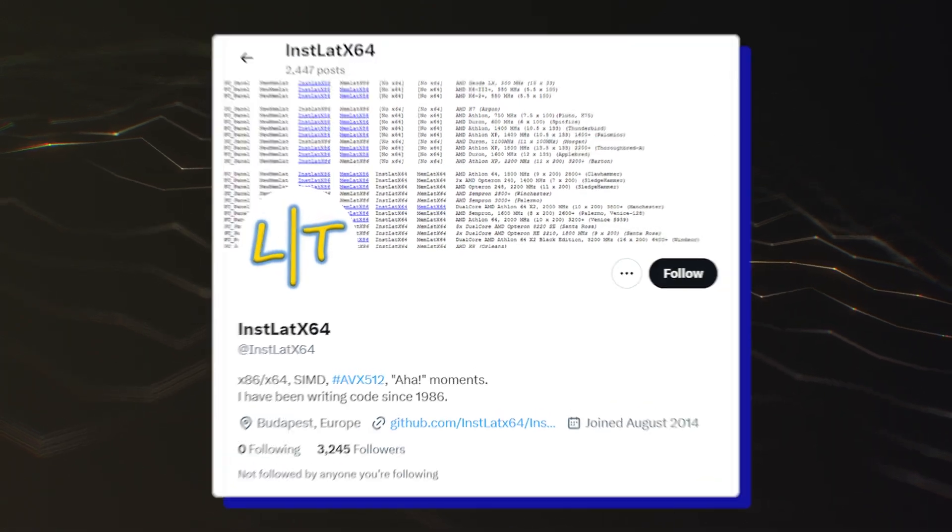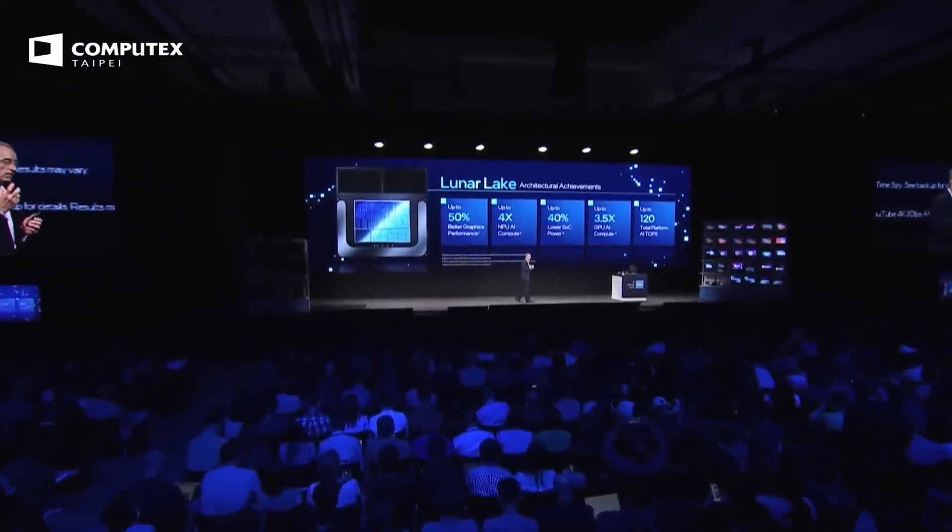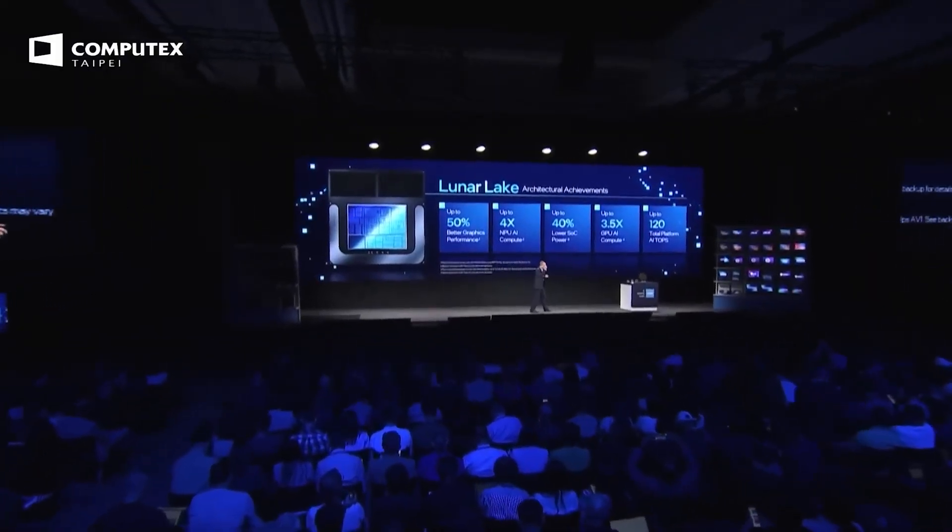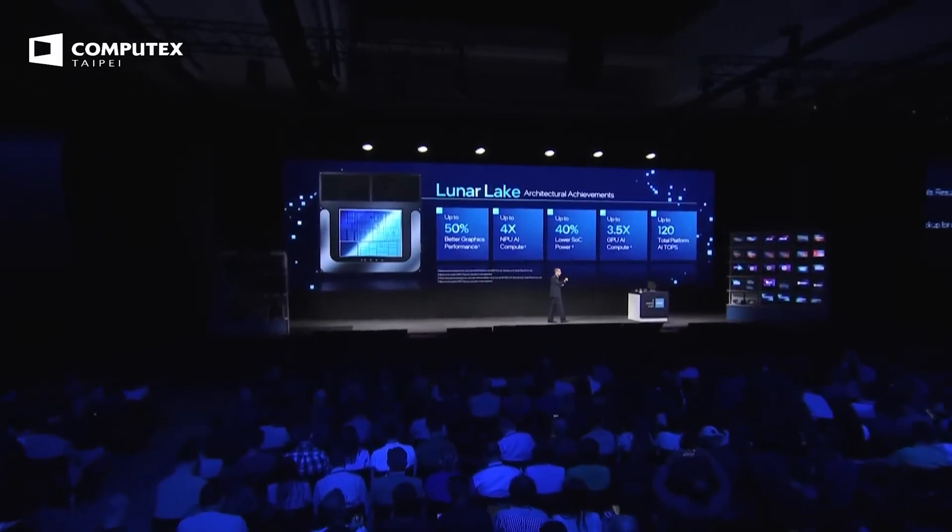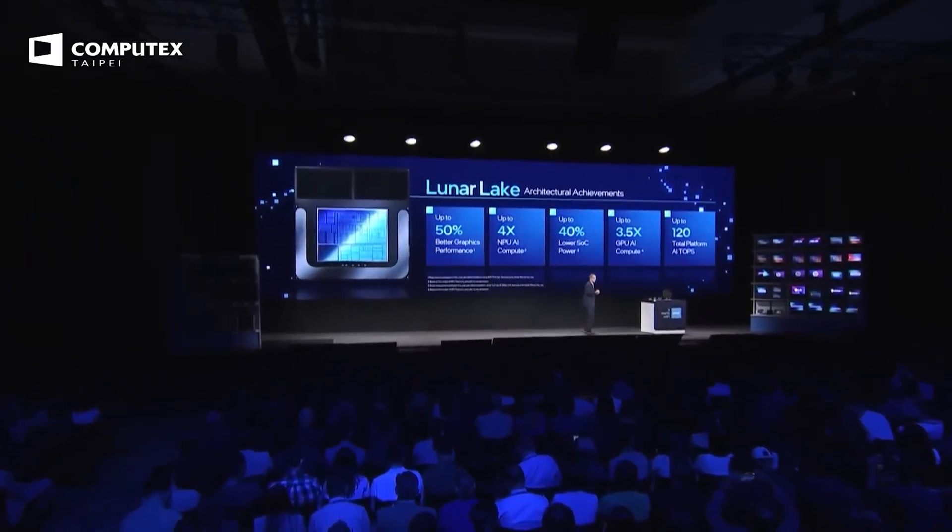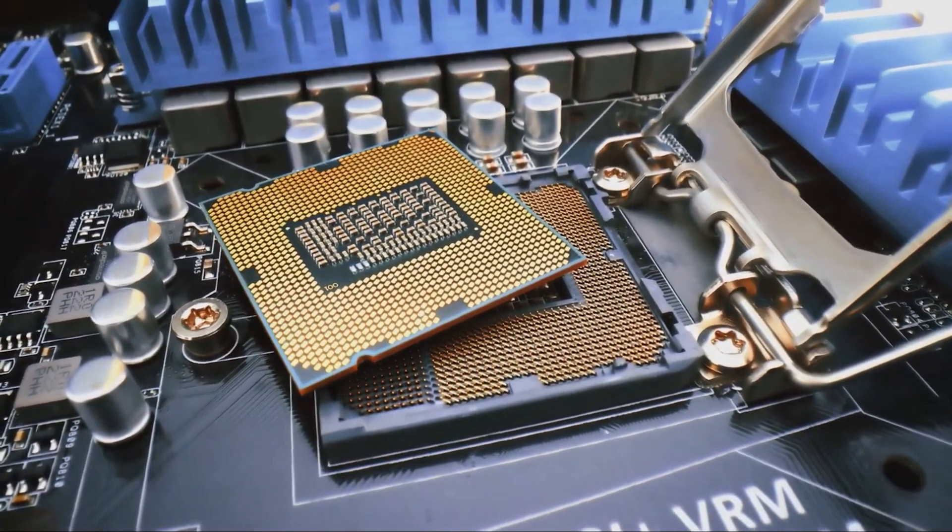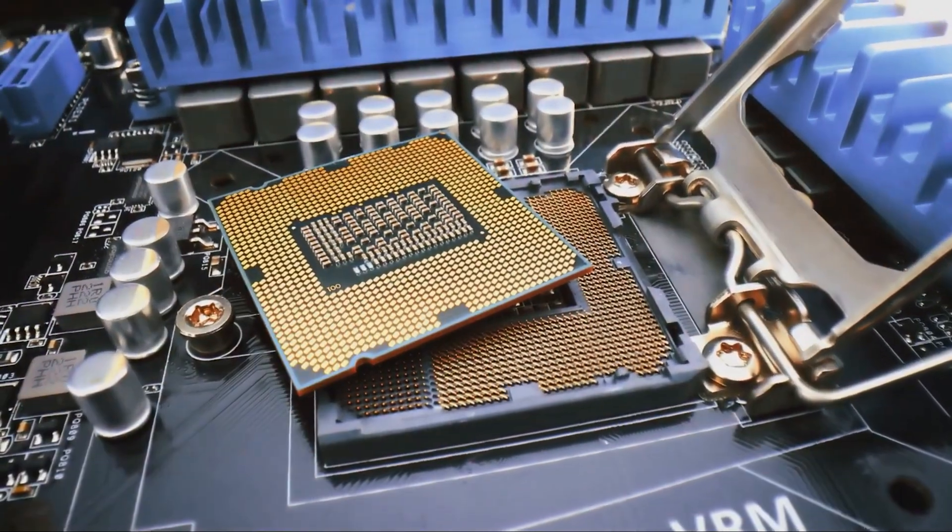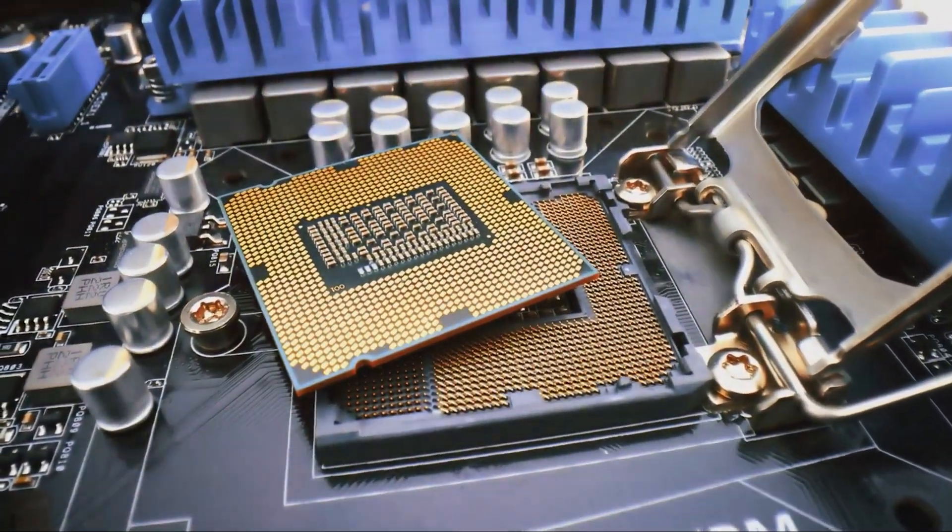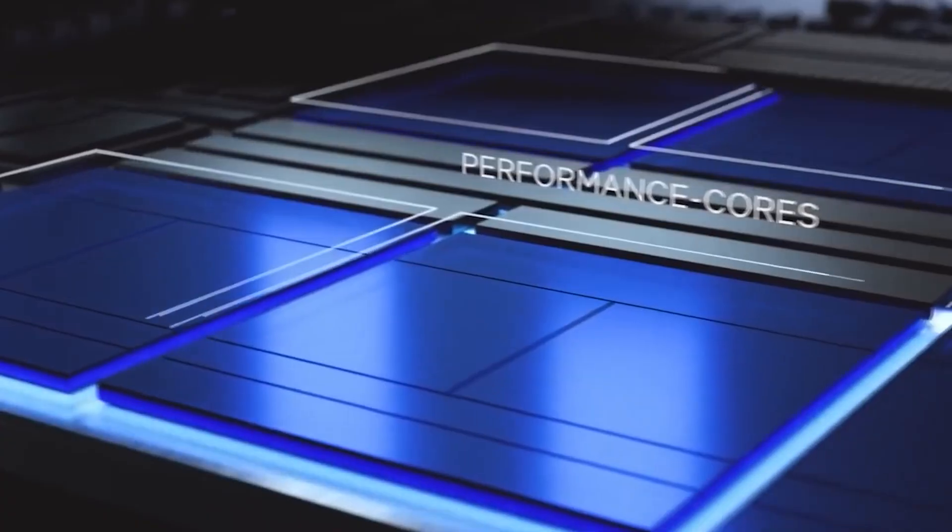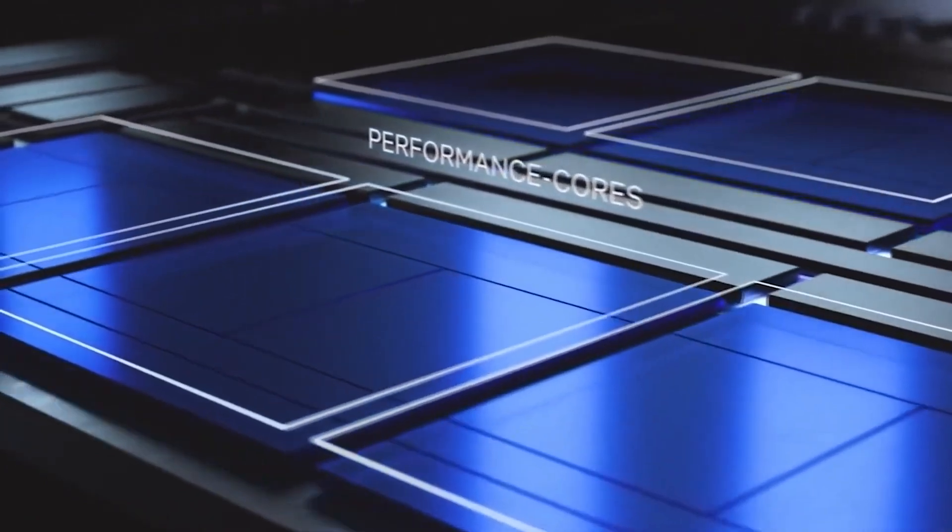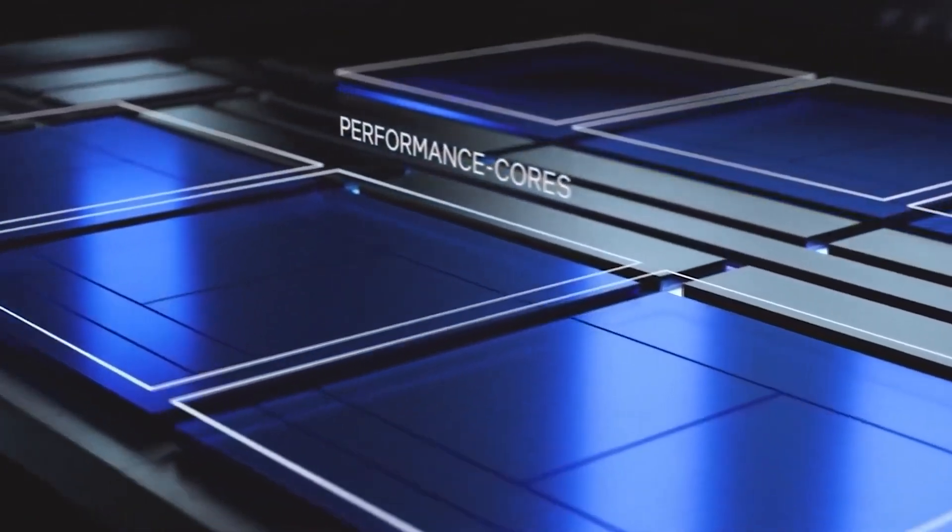Courtesy of InstLatX64, three new chips have been discovered within Intel's test platforms, and log files for these systems have revealed some interesting details. The three chips include an Arrow Lake S 24-core, Arrow Lake HX 24-core, and an Arrow Lake H 16-core part.